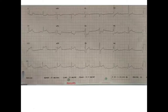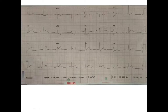The next thing is we want to look at the heart rate. The heart rate is about 50 beats per minute, so there is a sinus bradycardia. Once there is sinus bradycardia in the background of a regular rhythm, we look at what is the cause for bradycardia.